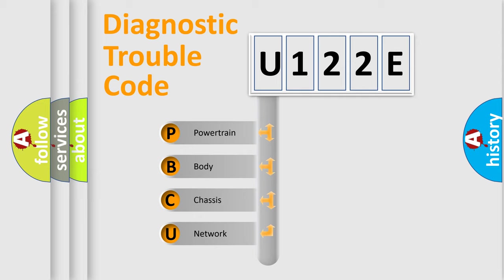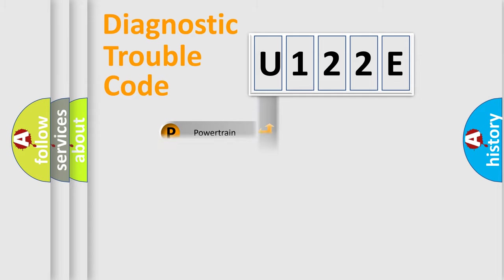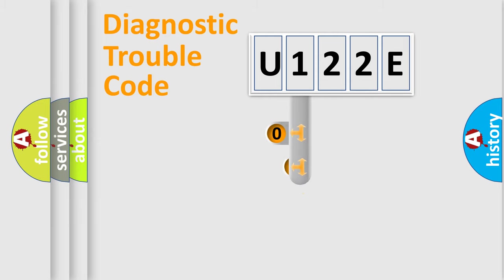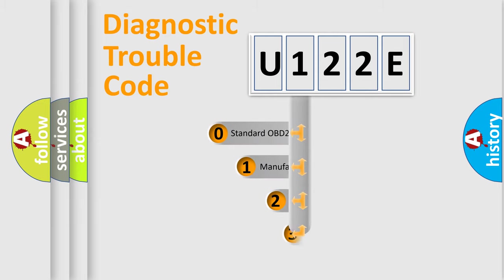We divide the electric system of automobiles into four basic units: Powertrain, Body, Chassis, and Network. This distribution is defined in the first character of the code.